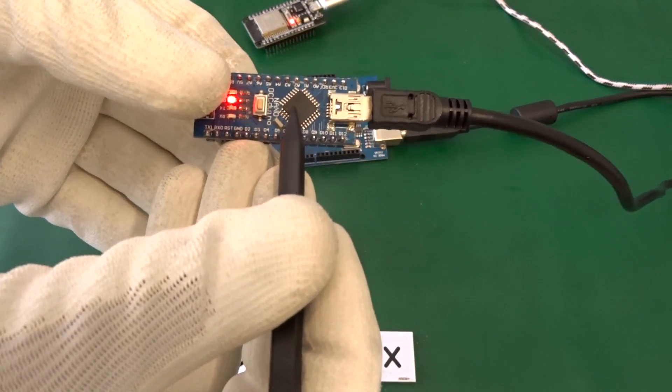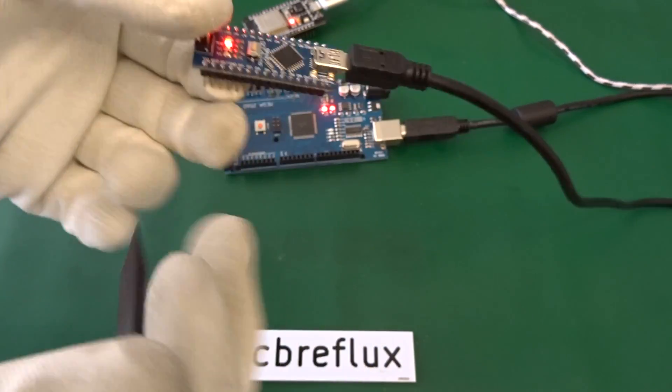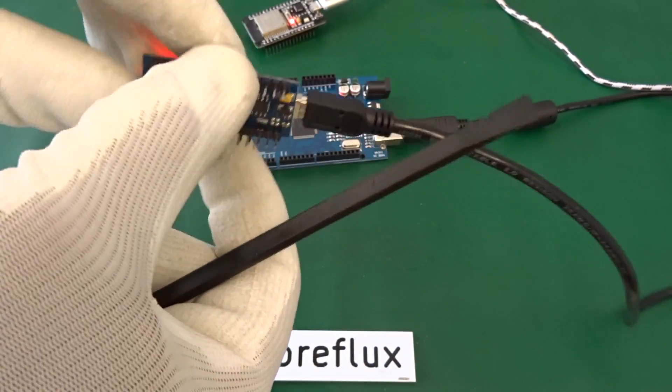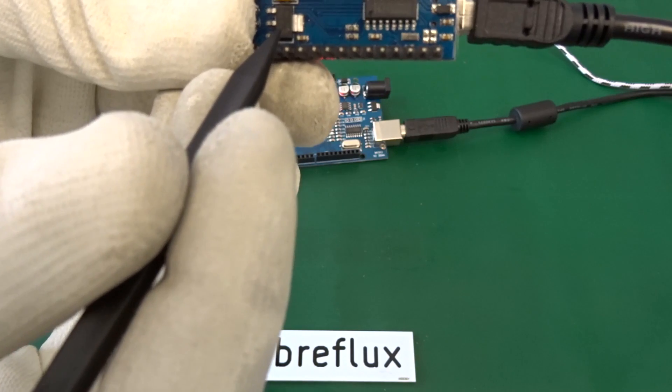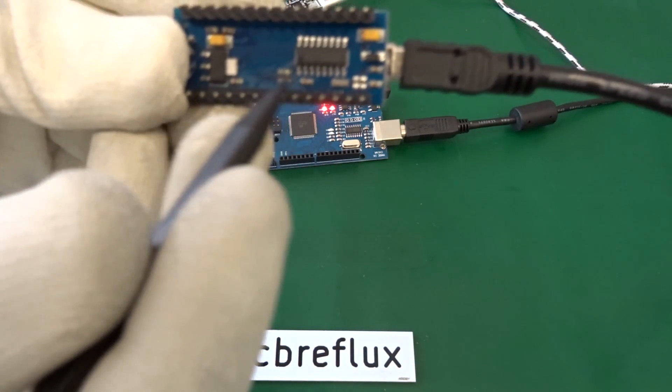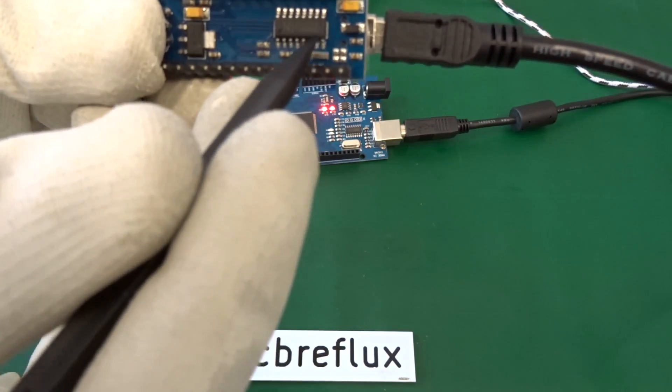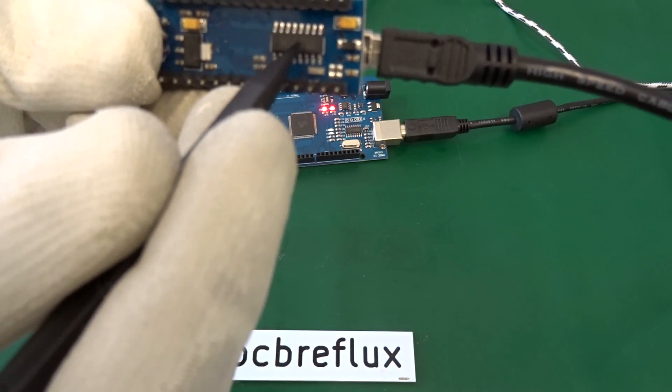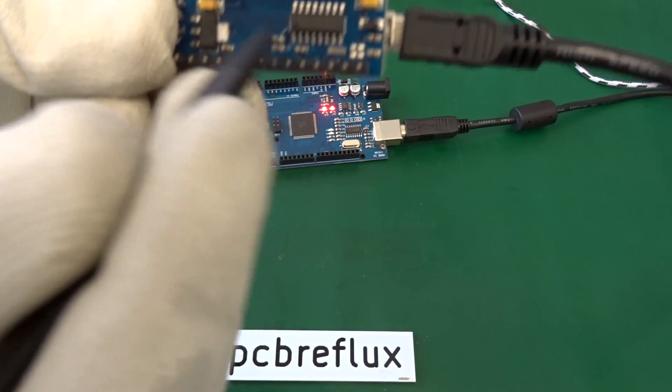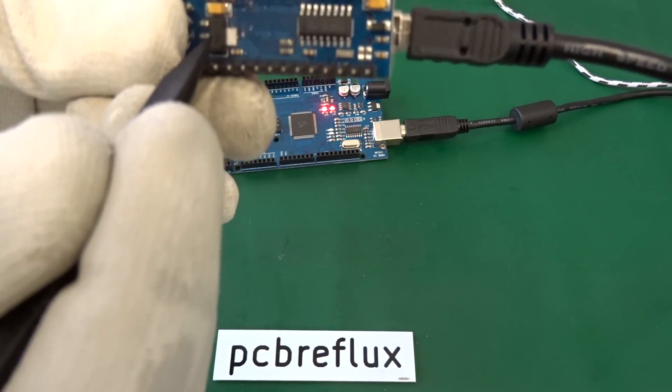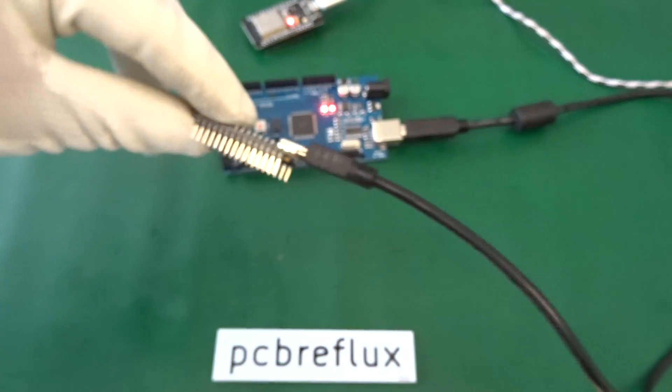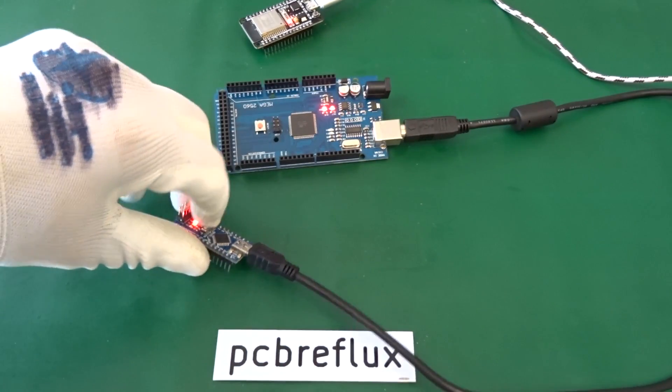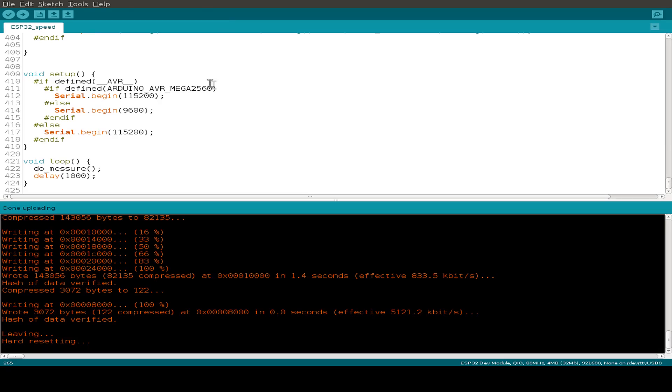And last but not least, we have the Arduino Nano with the Mega 328P CPU. And on the backside, we have also a CH341 UART converter, and also a voltage regulator.